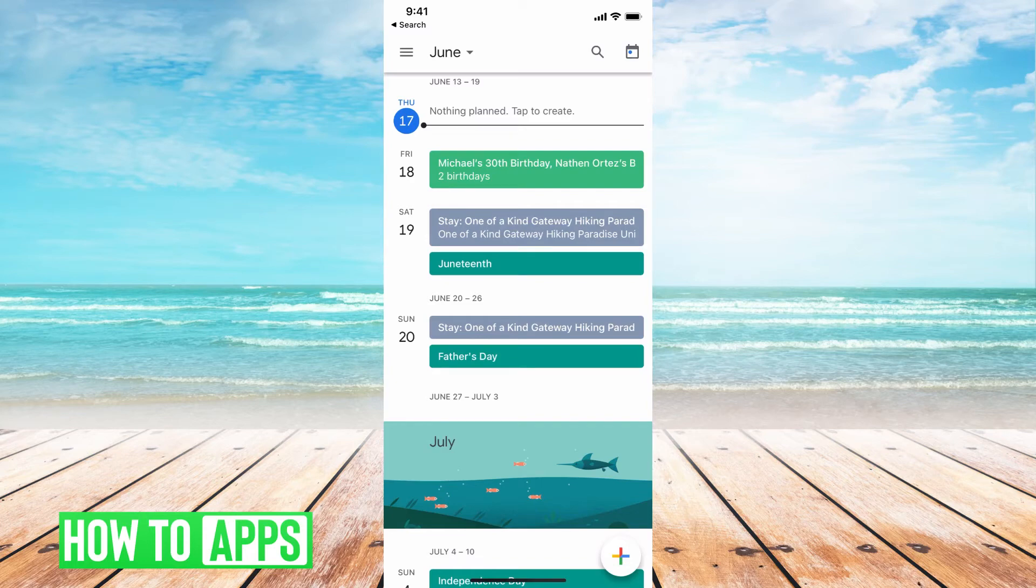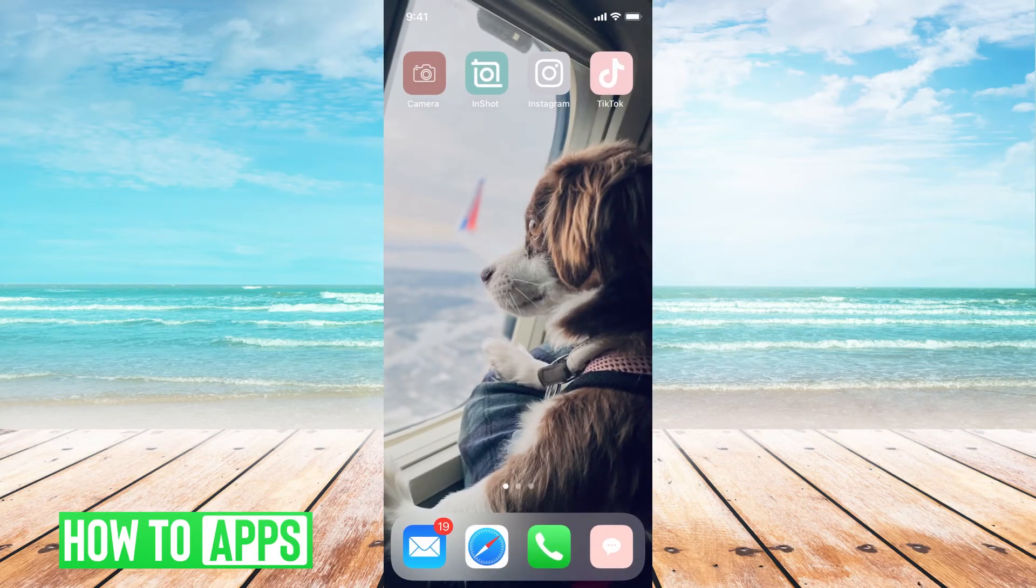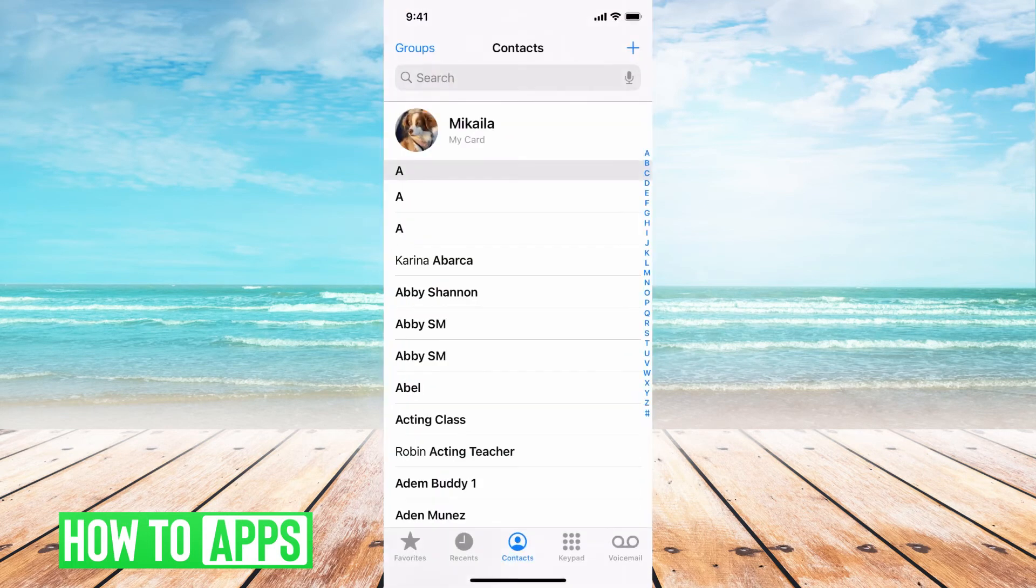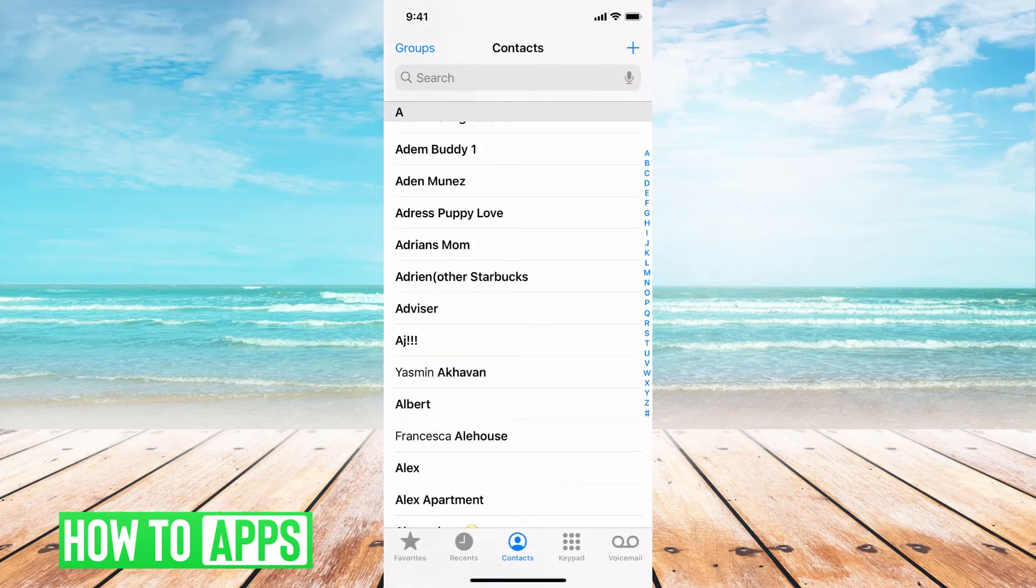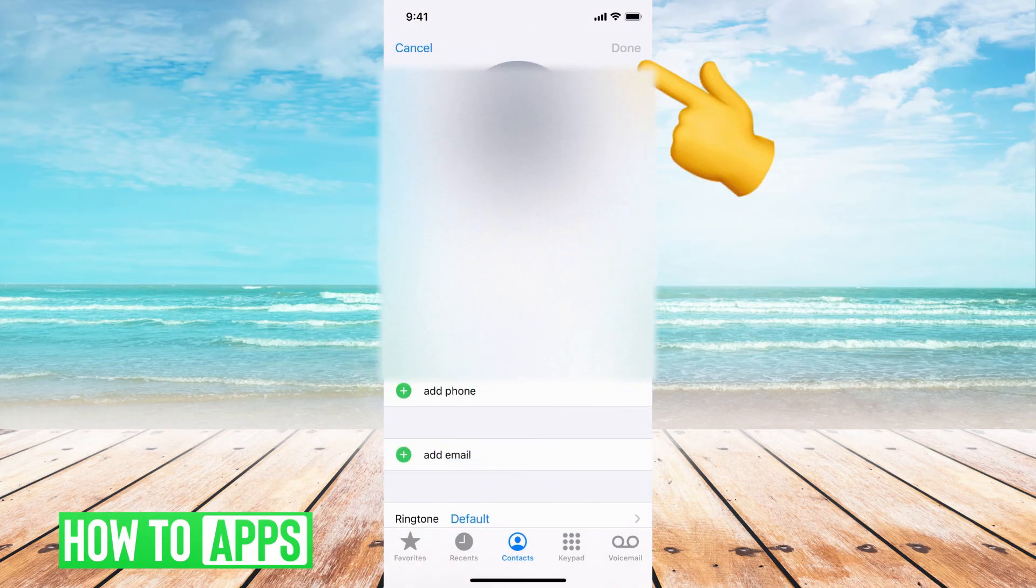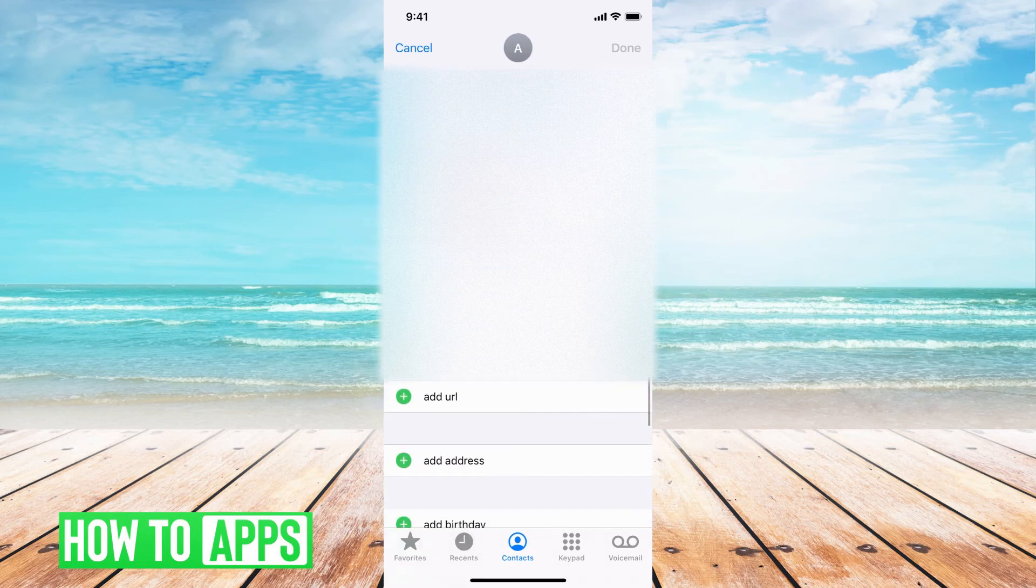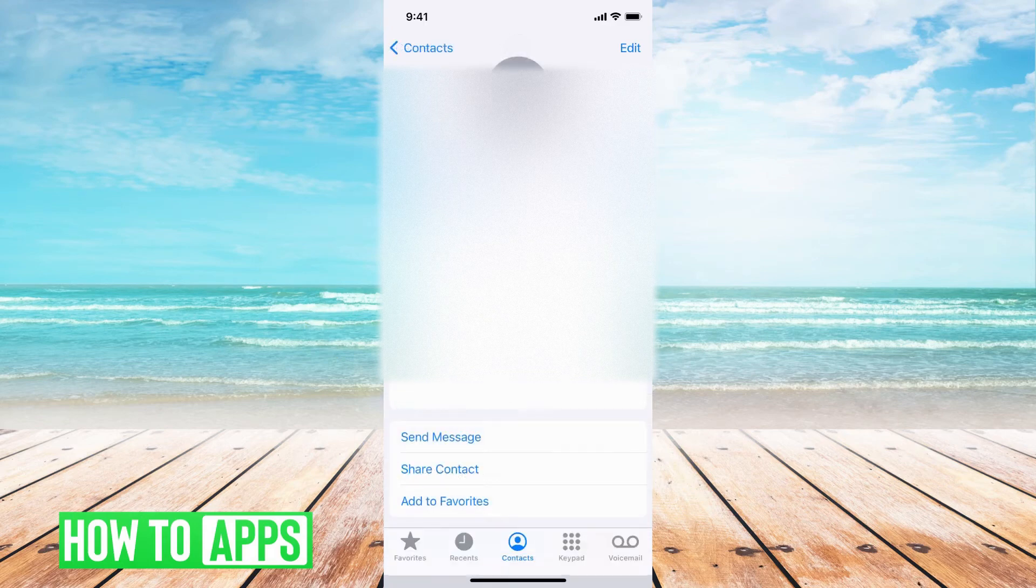If I need to add a birthday, all I'd have to do is go to my contacts in my phone, search for the contact I want to change. Let's say AJ. I'm going to hit edit. I'm going to go down. I'm going to add birthday. Let's just say that person's birthday is tomorrow as well. I'll hit done.